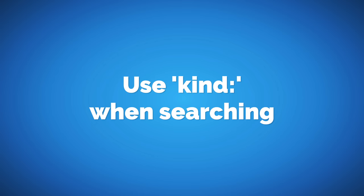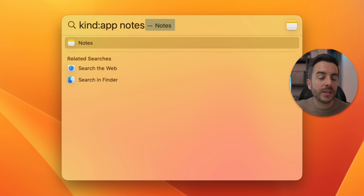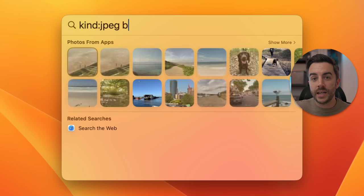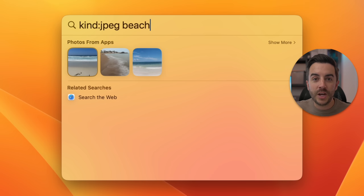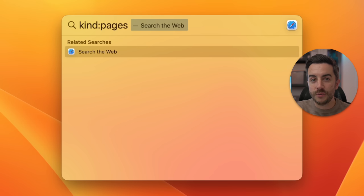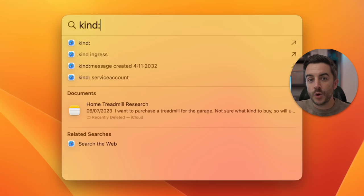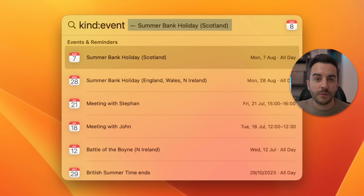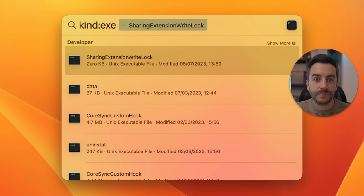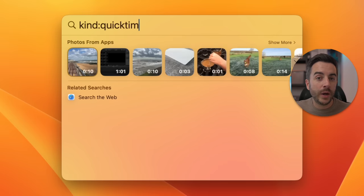You can use the term 'kind' with a colon immediately after it to narrow your searches down to only specific kinds of files. For example, 'kind:app' will focus the search only to apps installed on your Mac. You could input 'kind:jpeg' to focus on that specific image format, 'kind:folder' to narrow to folders, 'kind:pages' for Pages files — the same goes for Numbers, Keynote, Excel, or PowerPoint. You could use 'kind:contact' to search your contacts list, 'kind:event' for calendar items, 'kind:font' to search installed fonts, 'kind:image' for images in general, or 'kind:QuickTime' for QuickTime files.